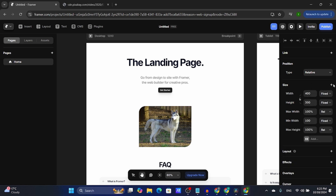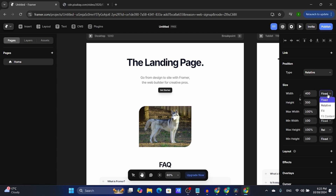You can add min width and minimum height. You can adjust all of these by pixels, and you can also adjust whether you want them fixed, relative, fill, or fit content.